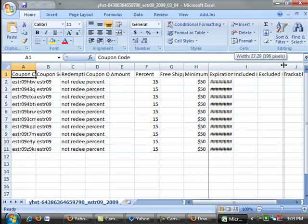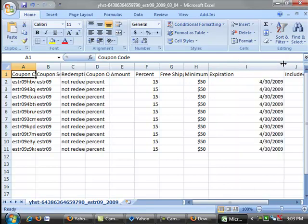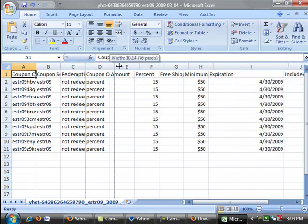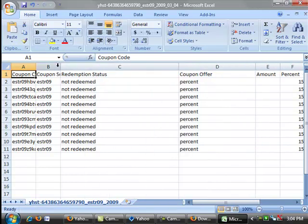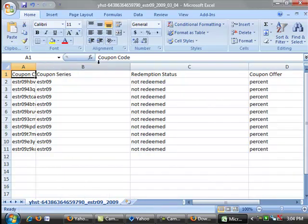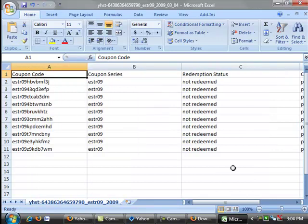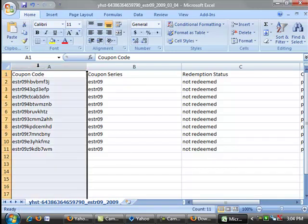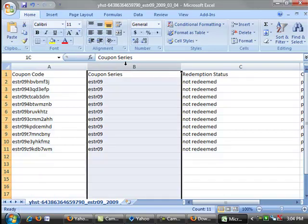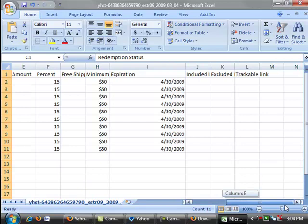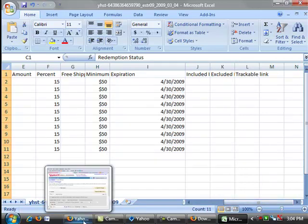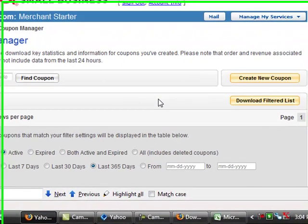Everything is all squished up here so let's go ahead and expand it. We've got the expiration date, we've got the minimum amount, we've got 15 percent, the coupon offer is a percentage. We can also look and see if our coupon has been redeemed, and the coupon series which was the ESTR09. Now let's look at the coupon code. If you notice, all of them start with ESTR09 and that helps us to identify the coupon series. Remember that we started this coupon series with ESTR09, that was our coupon prefix, and now you can understand exactly what that means.